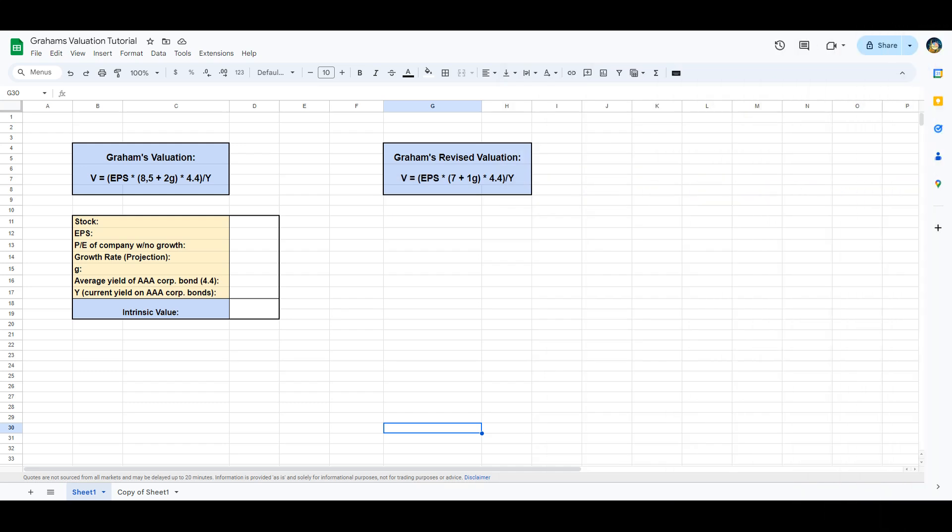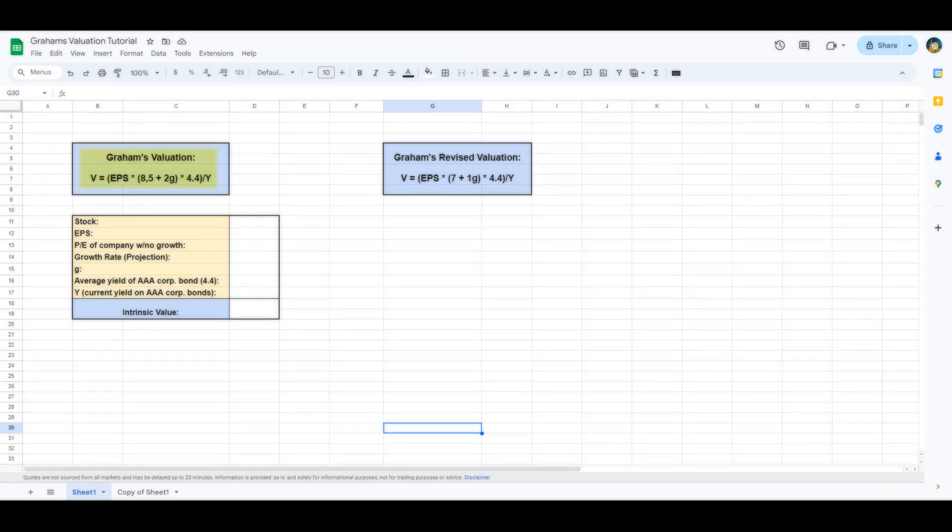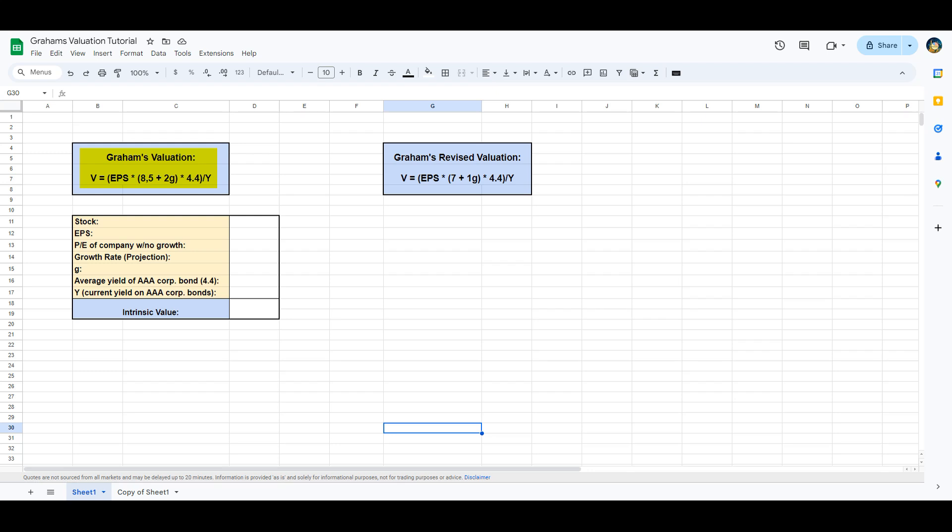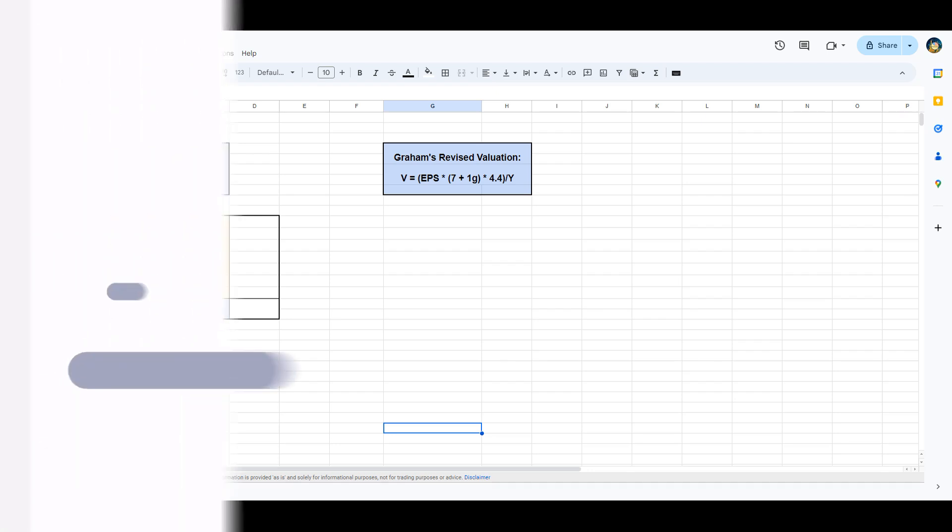Graham's approach to intrinsic valuation involves calculating the intrinsic value of a stock based on its fundamentals. Let's break down the steps and see how we can implement this in Google Sheets.